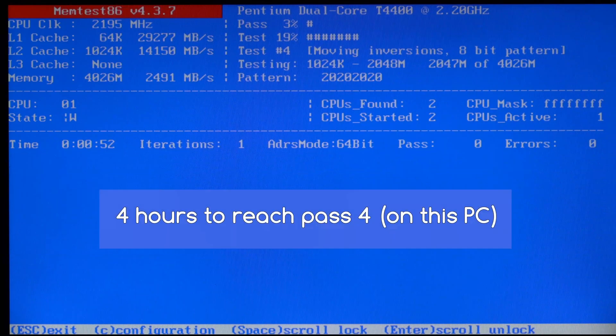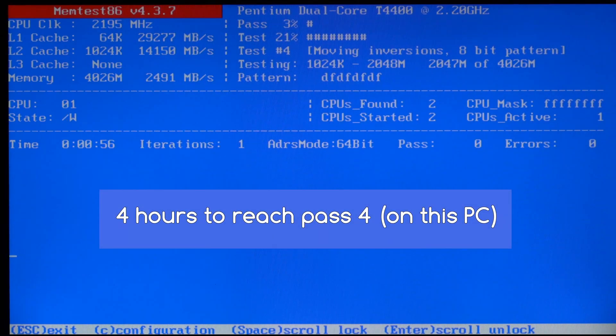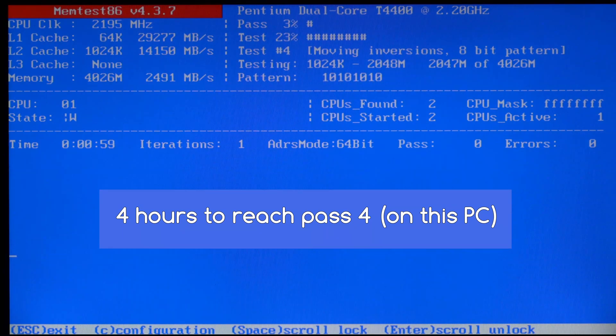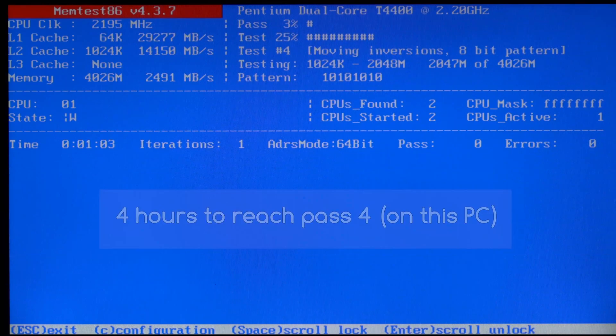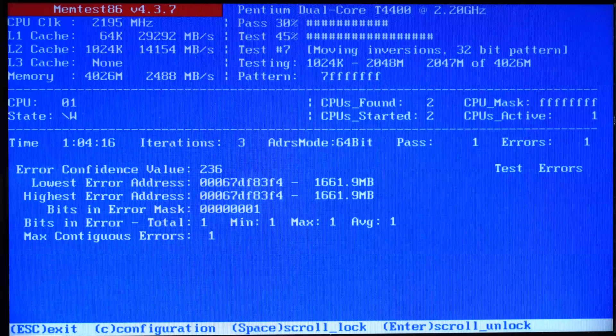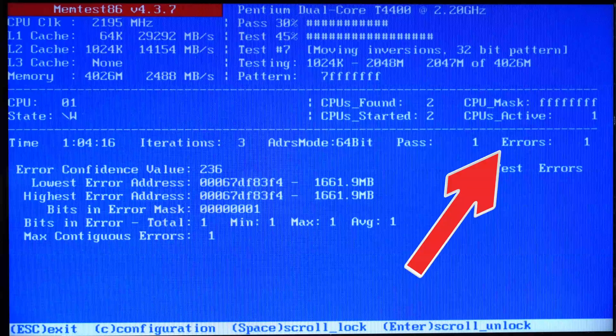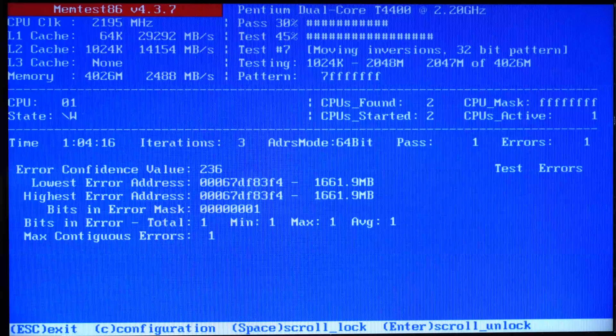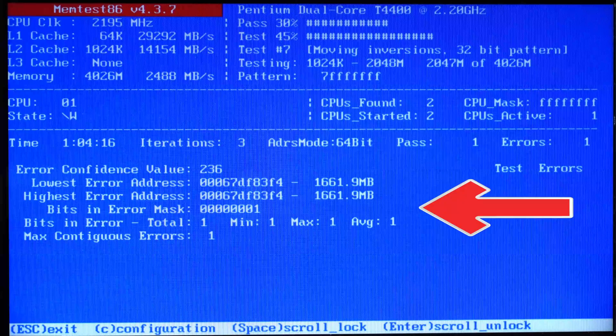This took four hours to get to pass four on the computer I was using. Yours might be quicker, or it might take longer, but either way you need to leave quite a bit of time for this test to run. I took a photo of a computer that was running MemTest86 and it found an error, as you can see just here, and some information about that error is displayed just here.